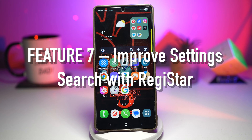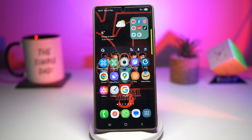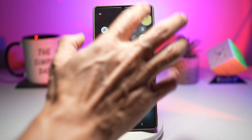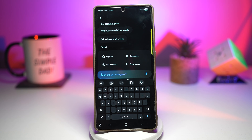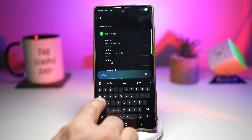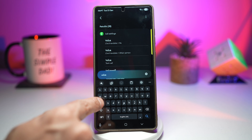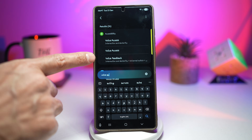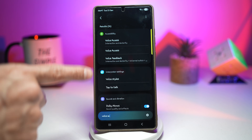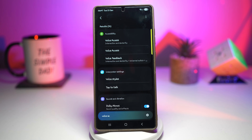Lastly, feature number seven is where you can improve your settings search with Registar. So you want to change one setting, you search but nothing shows up. You scroll for three minutes and still can't find anything. Registar enhances Samsung settings search — you get smarter results, deep setting access, keyword detection, and custom shortcuts. For example, if I search for 'voice access,' typing 'voice' gives many options. Adding 'access' still gives quite a lot of options, not accurate results at all.